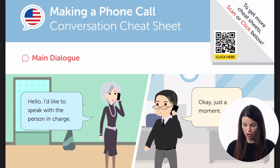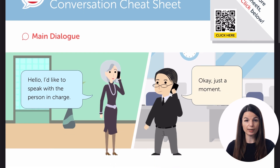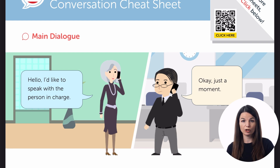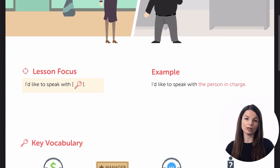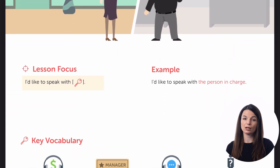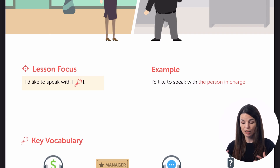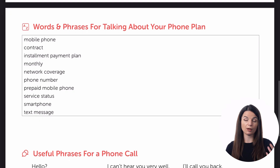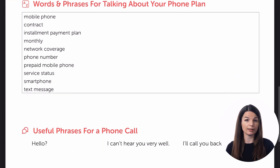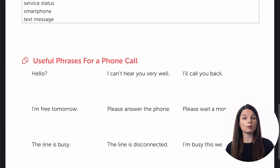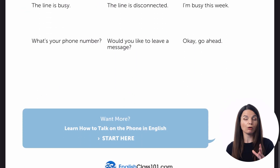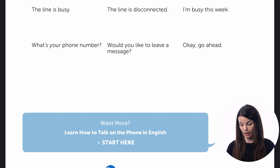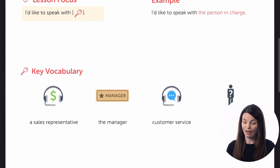If we look at the phone calls cheat sheet, you can find some sample dialogues here — for example: "Hello, I'd like to speak with the person in charge." "Okay, just a moment." So you get these opportunities to practice different kinds of skills depending on the cheat sheet you're looking at. This one also has some key vocabulary words and key phrases you can use for this specific kind of practice. You'll find different types of practice depending on the cheat sheet and what you're focused on at that moment.